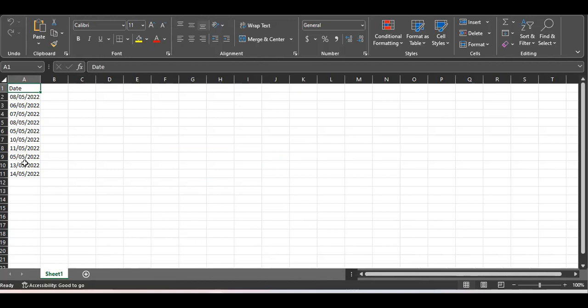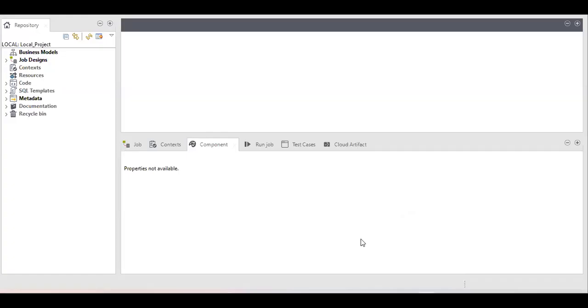This is my input file. It has a column with dates in a specific format — my format is day, month, then year, though your format can be different. Today is the ninth of May, so yesterday's date is the eighth of May. The rows from the eighth of May are only two, so my output should be two. That's the target of this job.